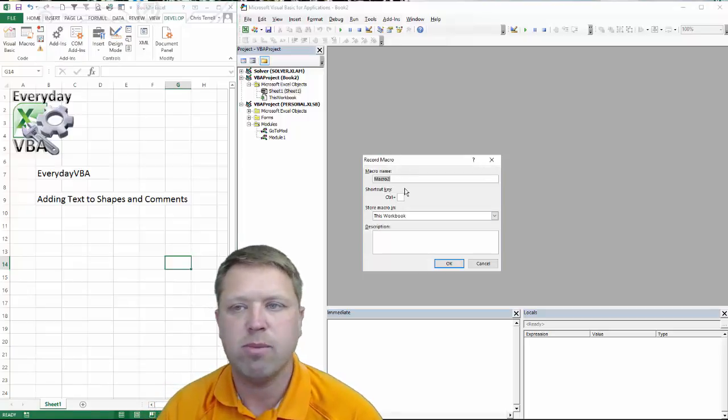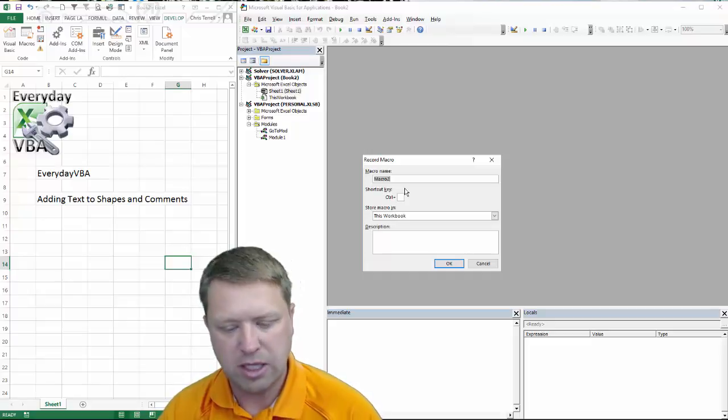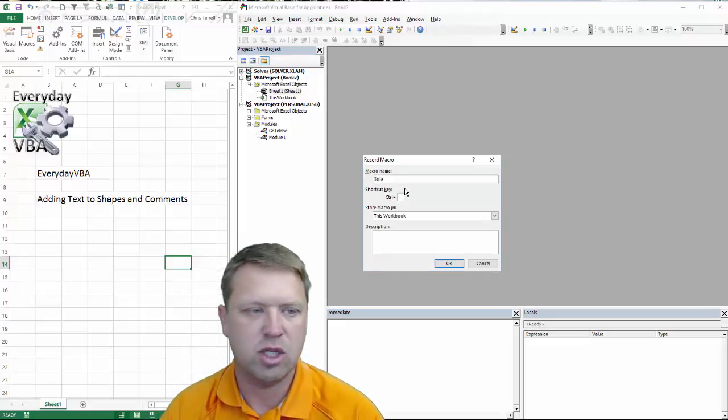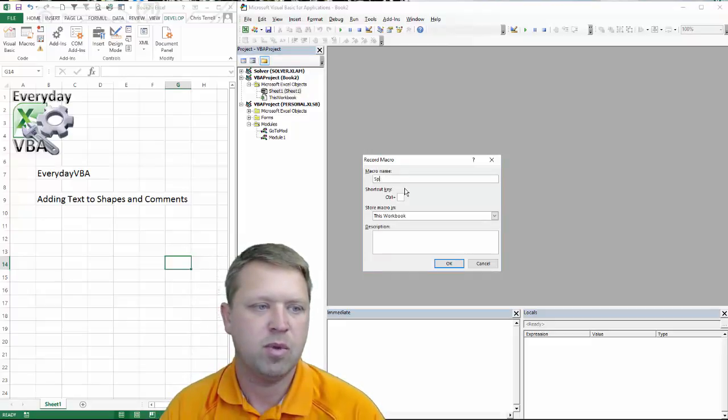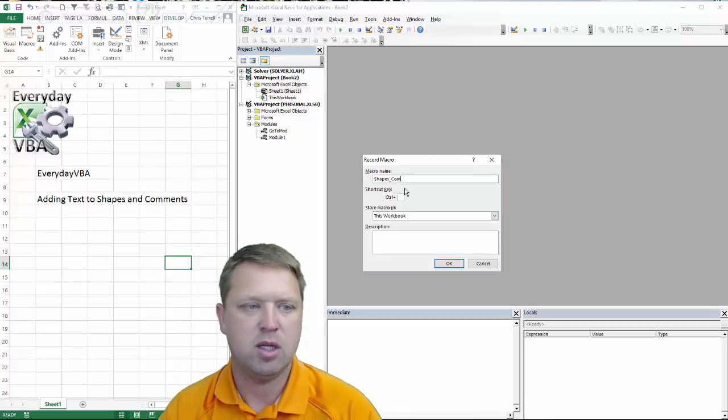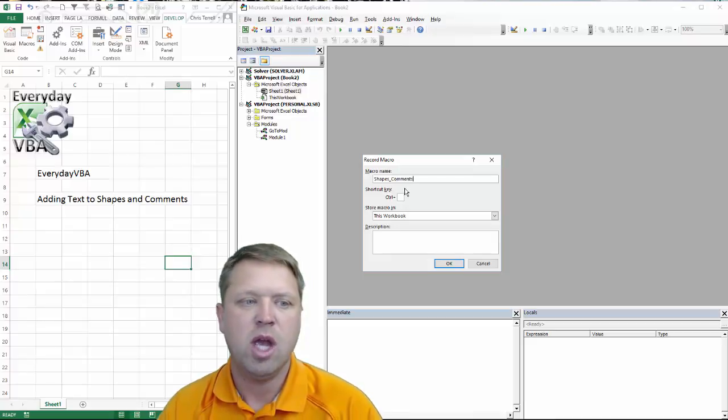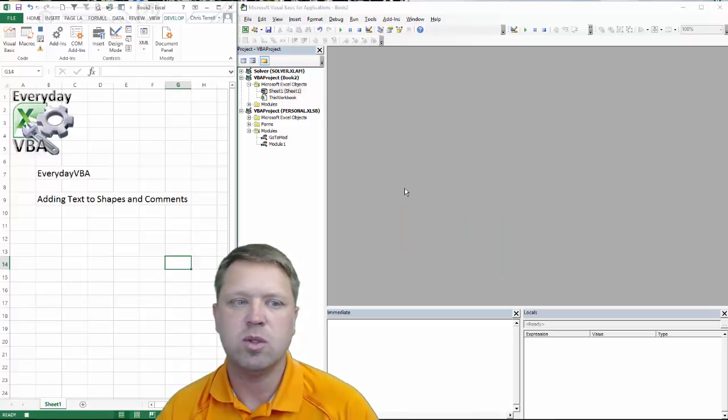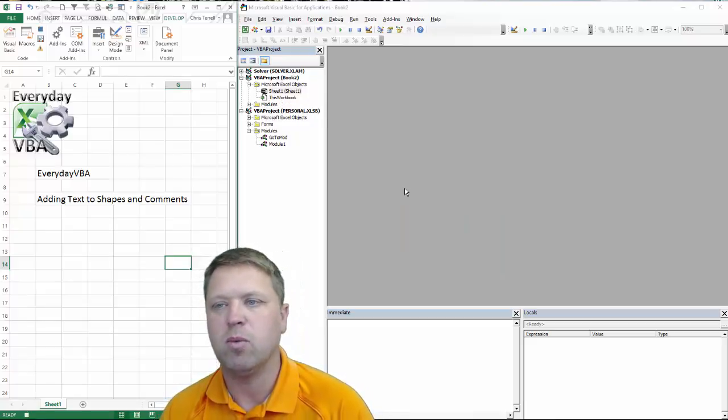We're going to name our macro. Now your macro can't have a space, so we're going to call this shapes and comments. And what we're going to do is we're going to record this macro.